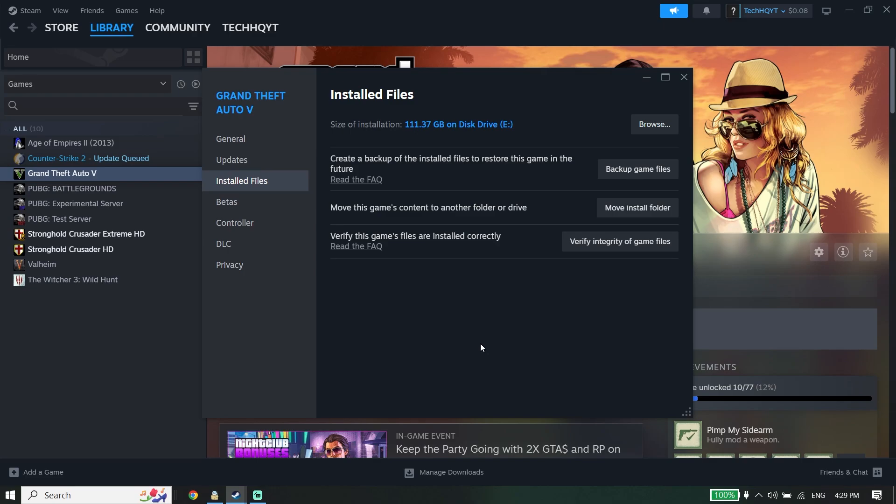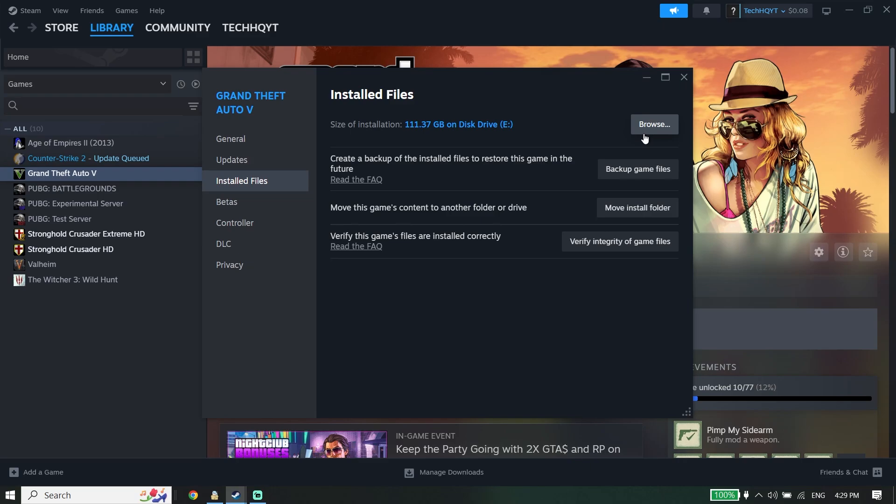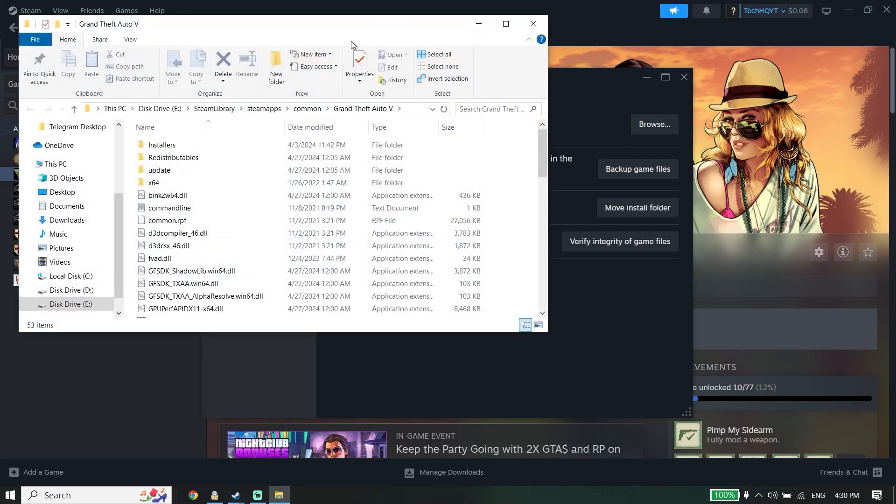But if that didn't work, for the next solution, open up Grand Theft Auto V install location. To open GTA 5 install location, click on Browse. You can do the same thing on other game launchers like Rockstar Games or Epic Games. Click on Browse to open up Grand Theft Auto V install location.